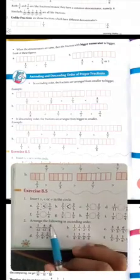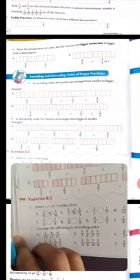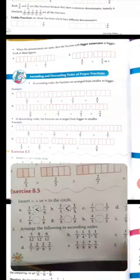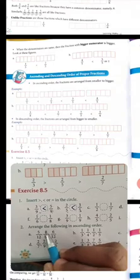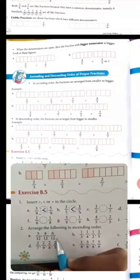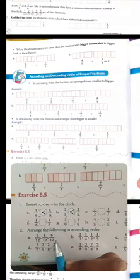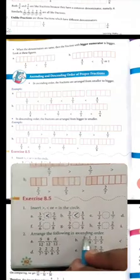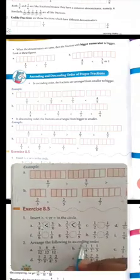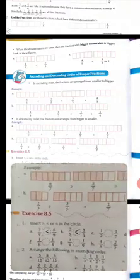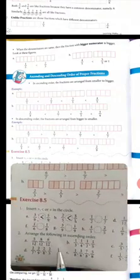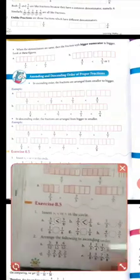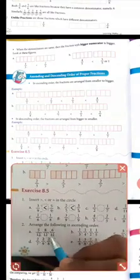The next question: arrange the following in ascending order. These numbers are given — arrange them in ascending order. For example: 5 upon 12, 8 upon 12, 6 upon 12. Here the denominators are the same (12), so the bigger numerator gives the bigger fraction. Ascending order means arranged from smaller to bigger. We need to look at the numerators carefully — the denominator is important for determining relative size.